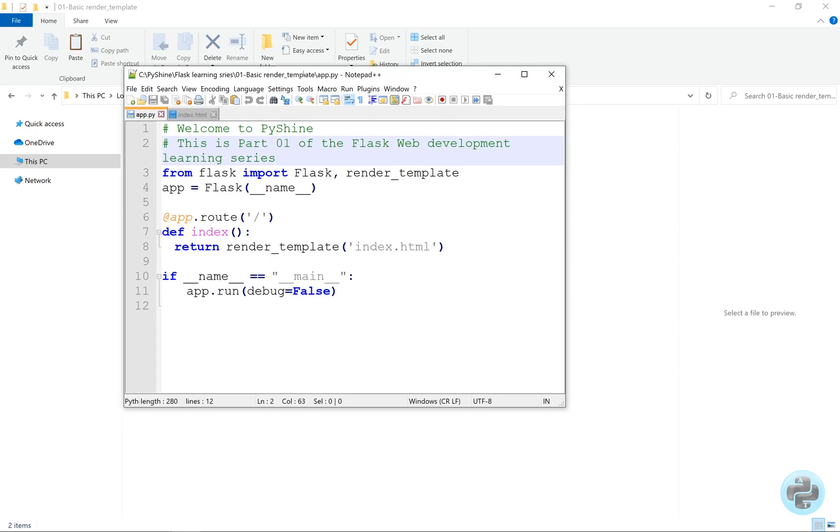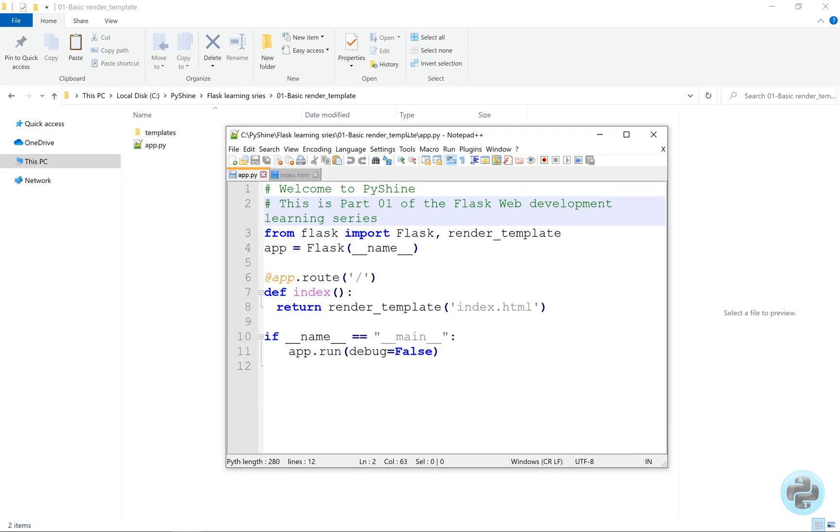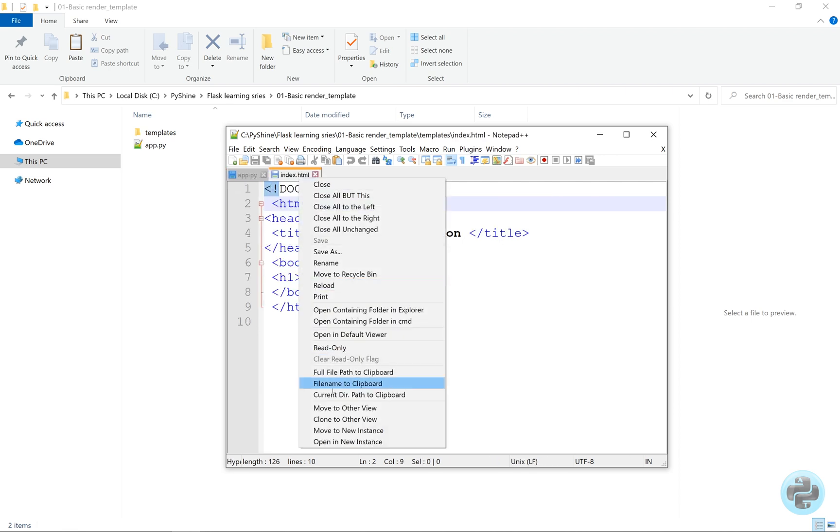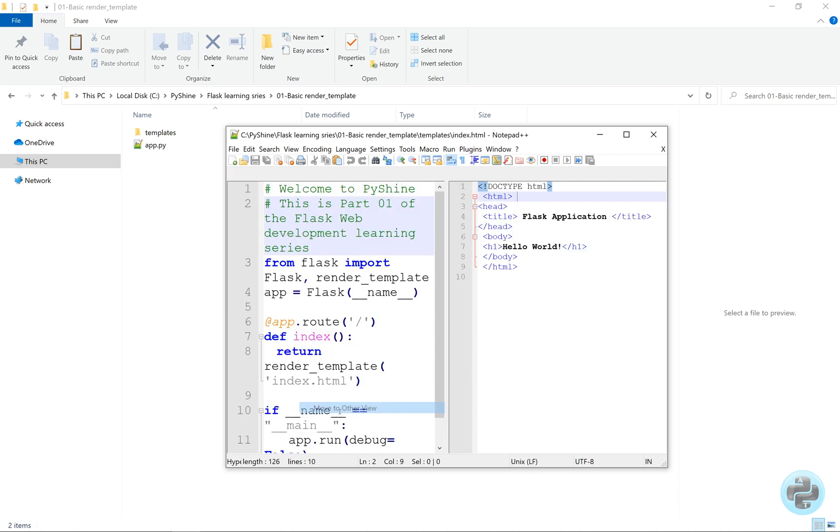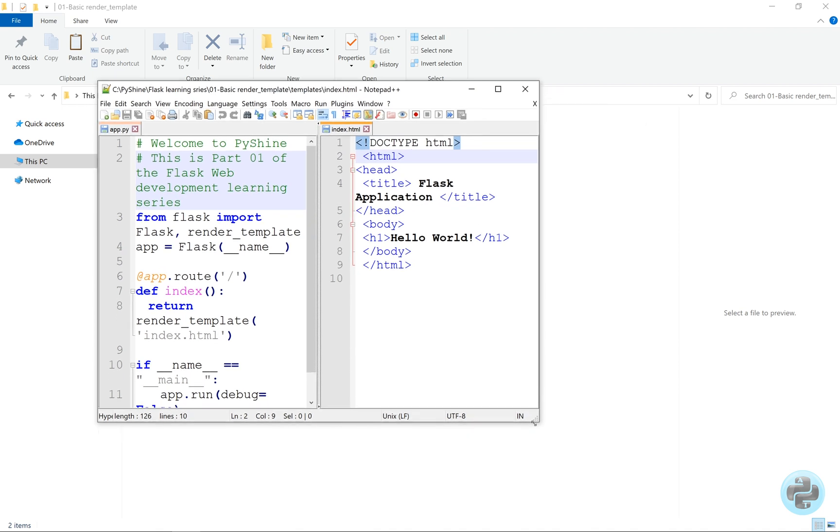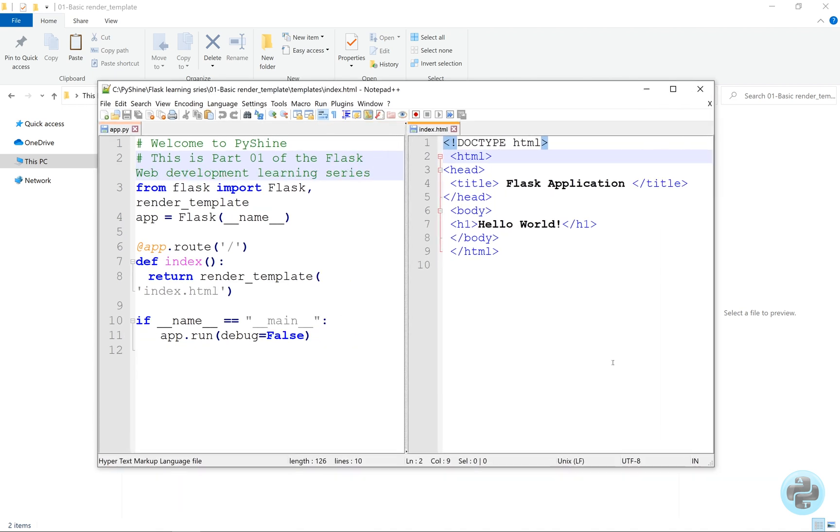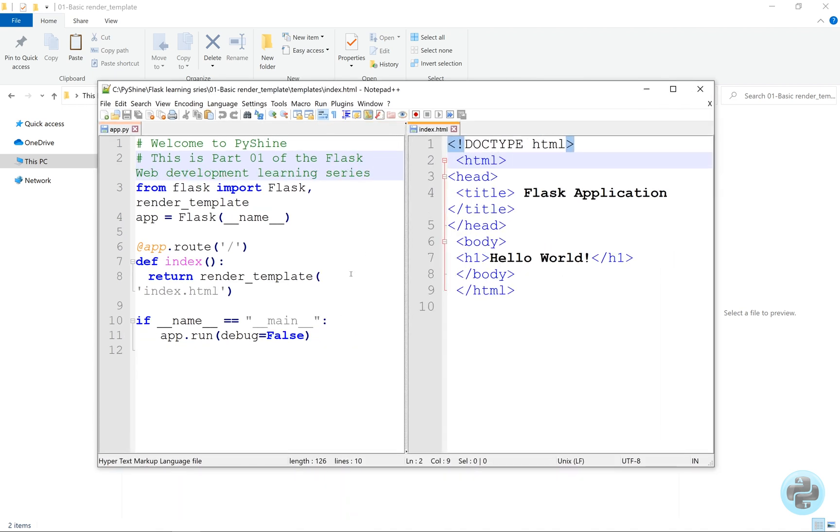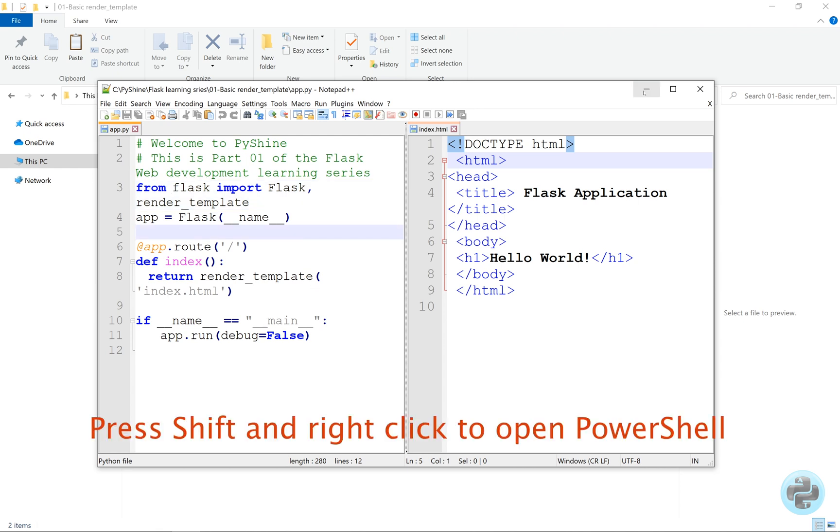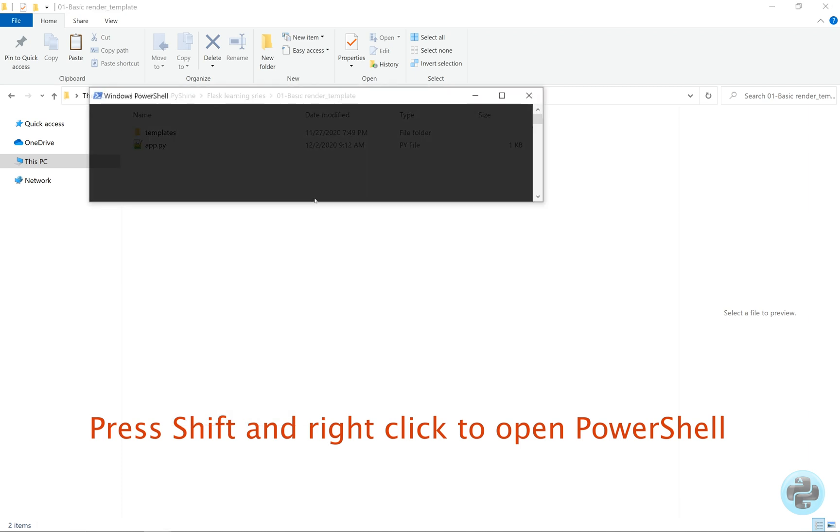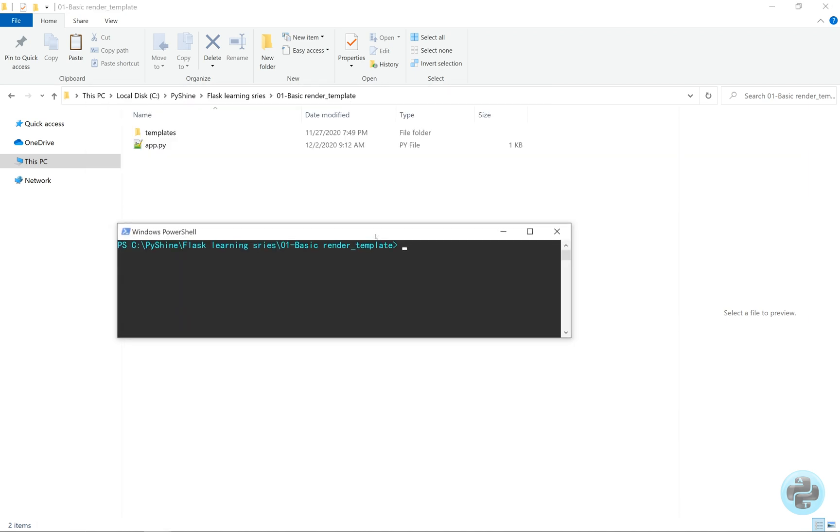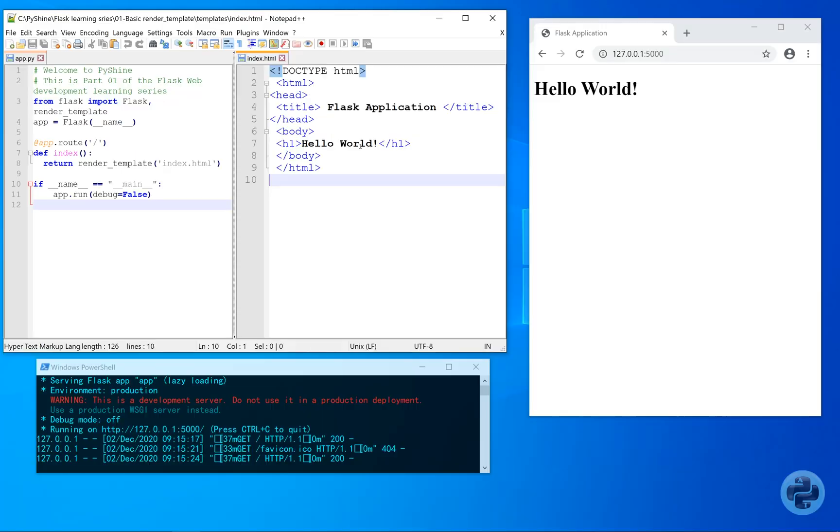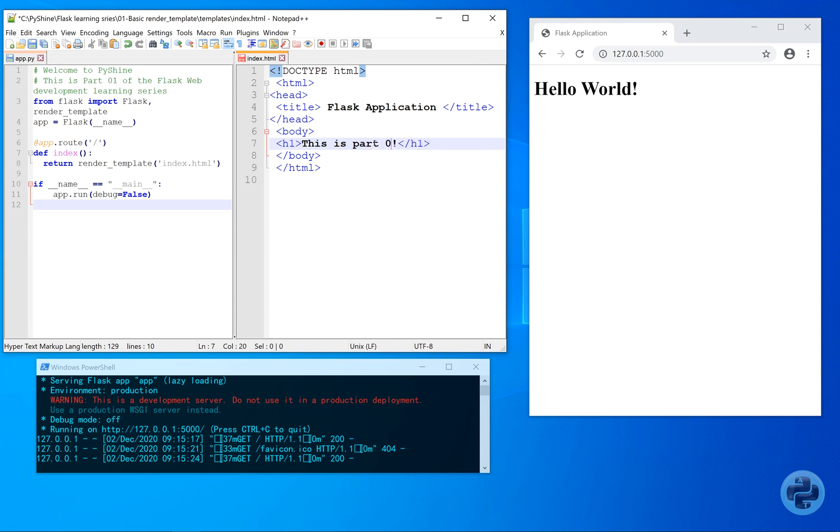Alright, the version used in this tutorial is Python 3.6.5. We have this structure of directory. So these are the two files, let's run the Python code in the PowerShell. As you can see, this is the default local host socket address. Now, put this address in the browser to view the rendered output.